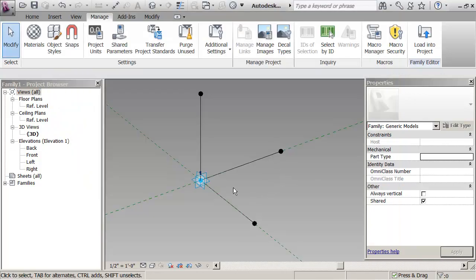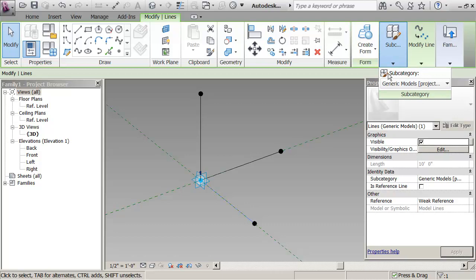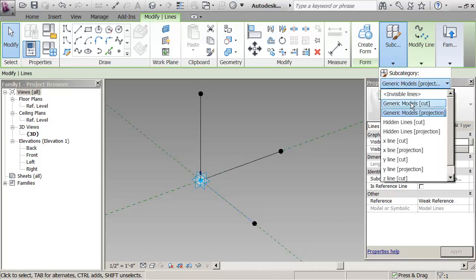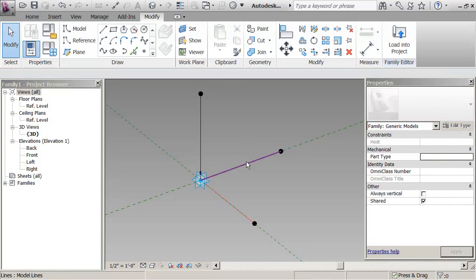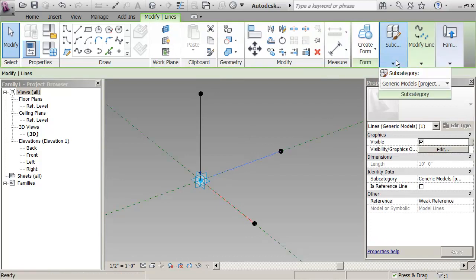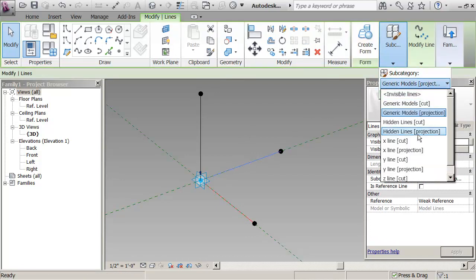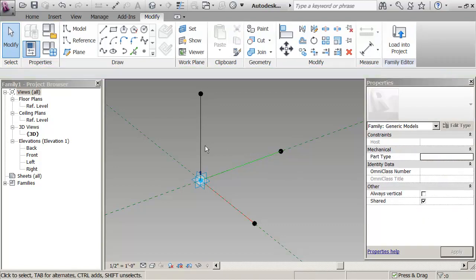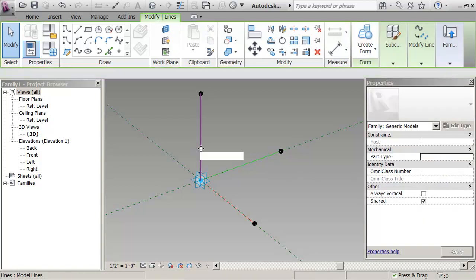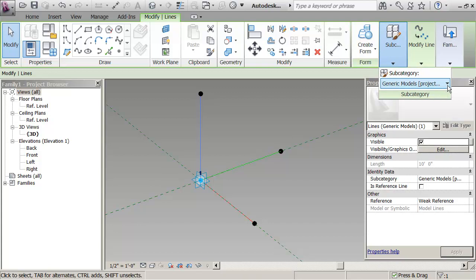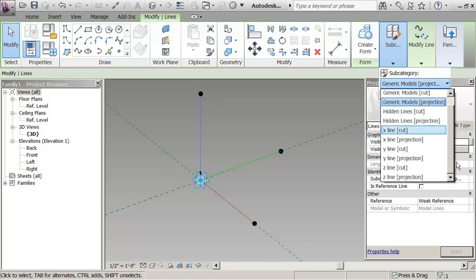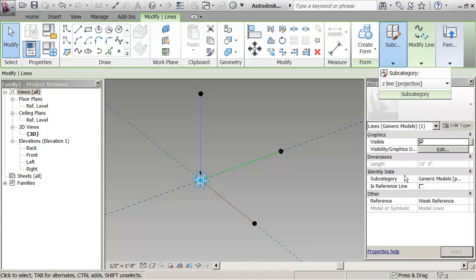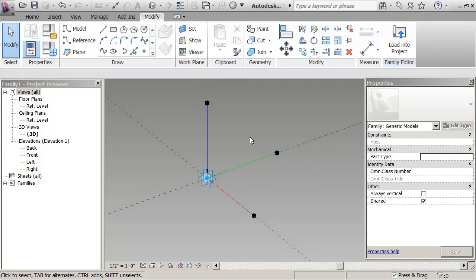So now I just have to come back in here and say, you know, this I actually want to be of the subcategory, X line projection, this one will be Y line projection, and this one will be my Z line projection. OK, now let's save this.